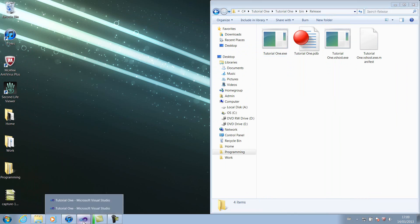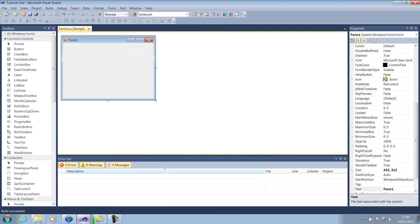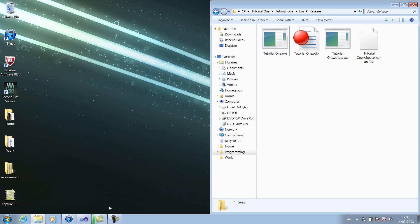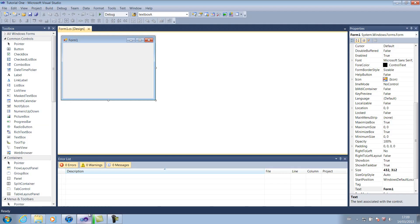Right, so we go back to our project. I've got two of them open up for some reason. If we shut one of them, open up the other. Right, so changing this icon in the top left is actually really, really simple.